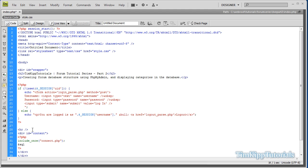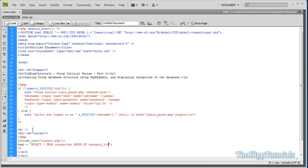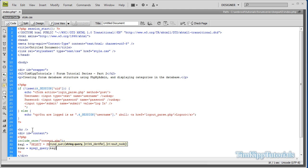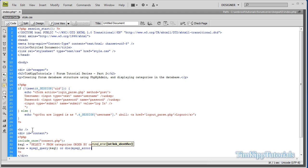And after that, we're going to start querying into our database. SQL equals select all from categories, order by category_title ascending. After that, we're going to query it out with res equals mysql_query of our SQL variable, or die mysql_error.